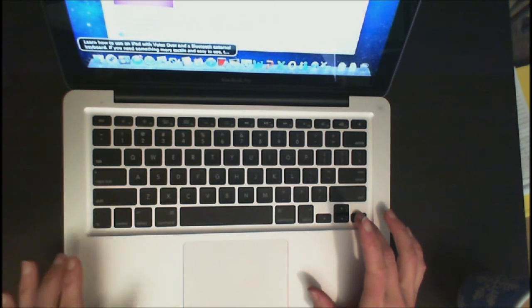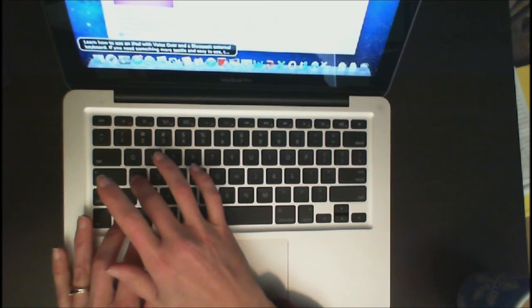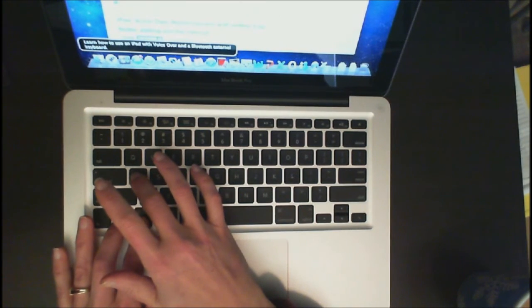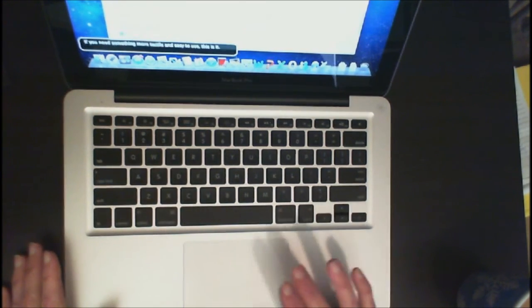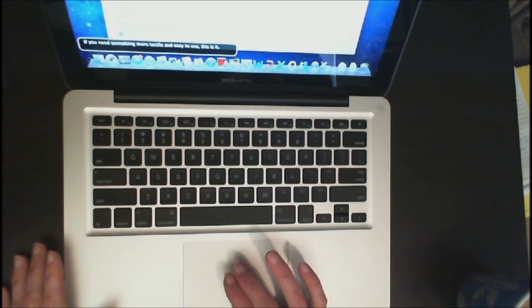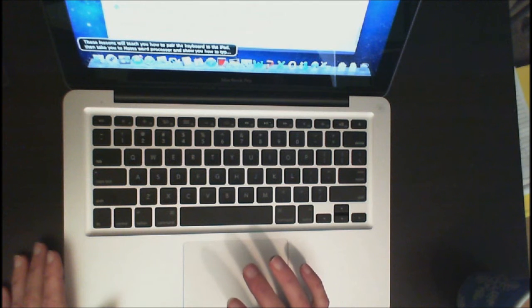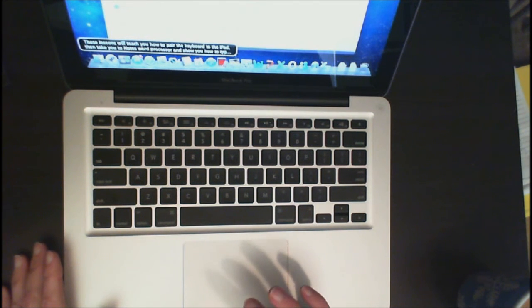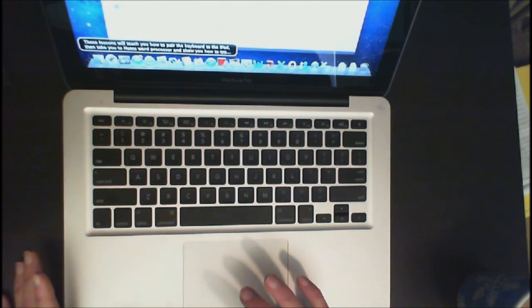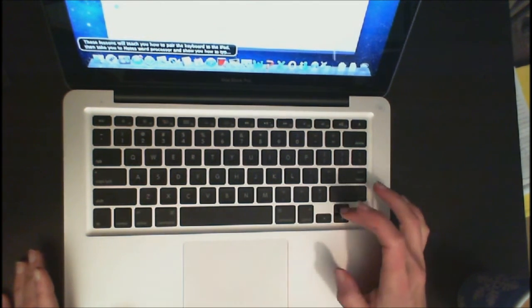Or I can do VO-N-A. Learn how to use an iPad with VoiceOver and a Bluetooth external keyboard. And it will read all the information to me. I'm going to go ahead and hit the two fingers on the trackpad and stop him from talking.